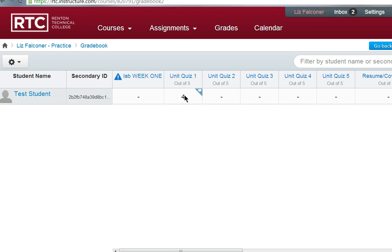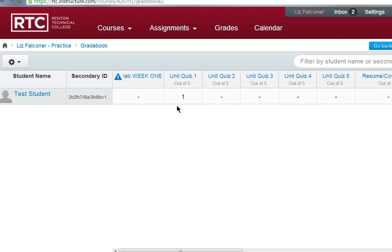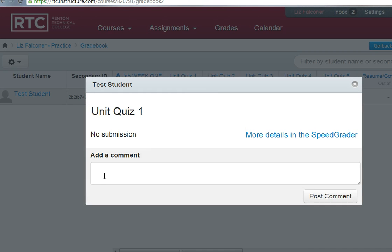If you want to put grades in, I've already given the test student four points here. I can go in and choose four points, five points, or whatever. I can also just type in the grade and click enter, and that's the grade they have. That can be changed if you want as well. There's a little cloud icon where you can add comments to your student — such as 'good job' or 'work harder' — and this will automatically go to their email box when you post it.